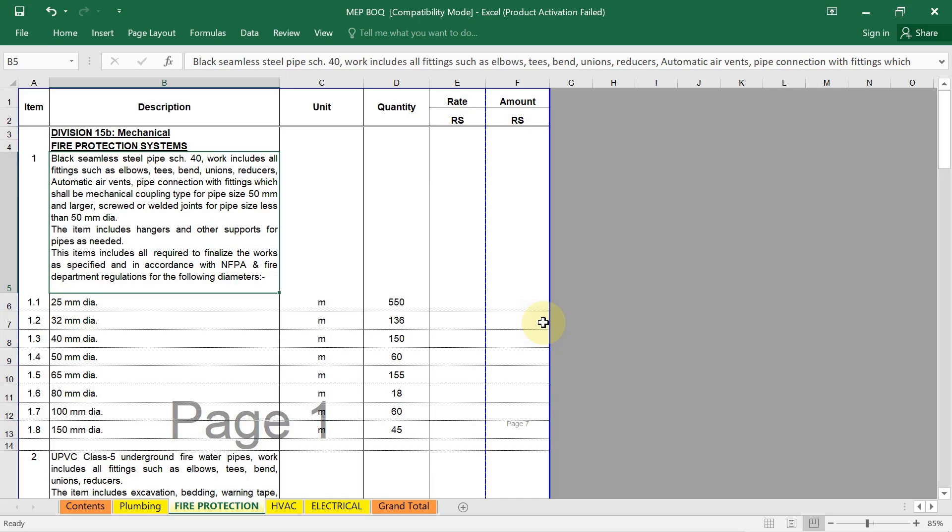Then quantify each item. Use appropriate units for the measurement of each item. Then finally, you have to perform the quantity takeoff, which I already discussed, from the drawing and specification to determine the required quantity for each item. Then unit rates and pricing, total cost is important here. Then you have to prepare the BOQ documents.